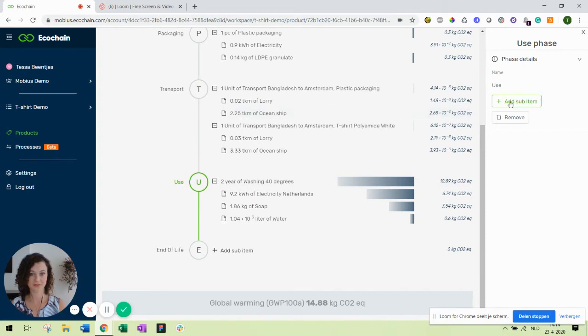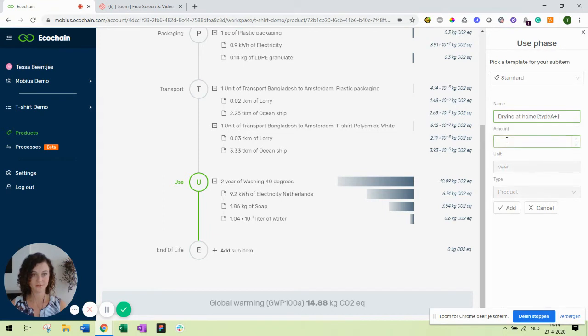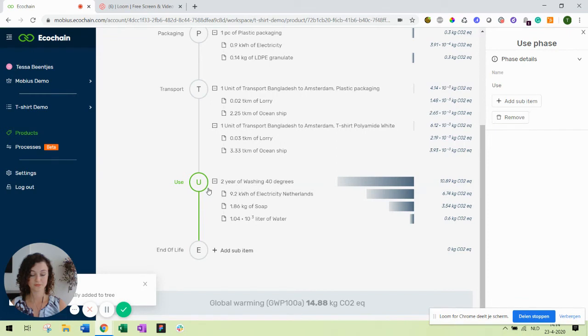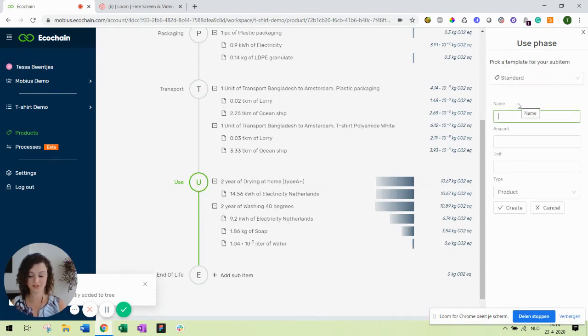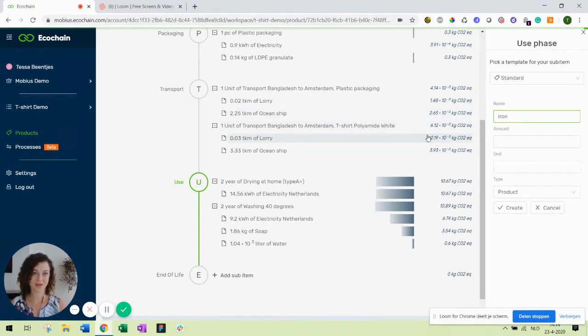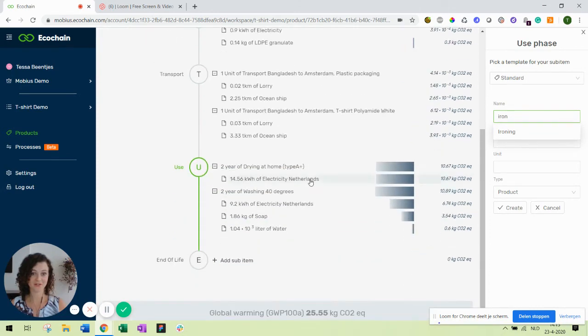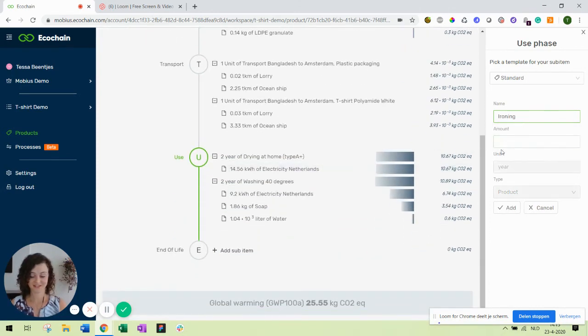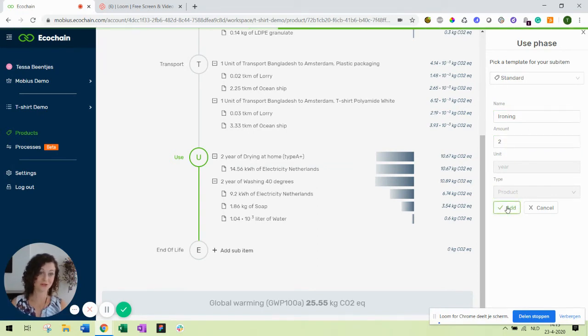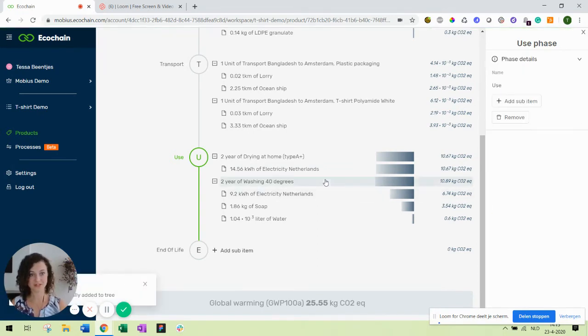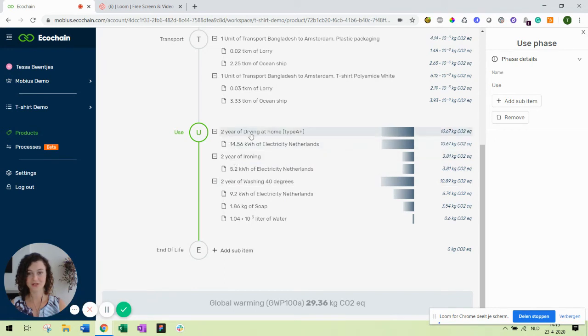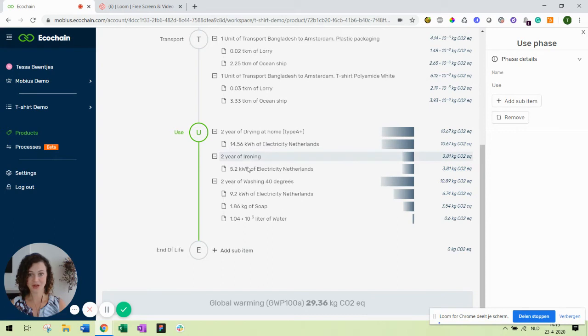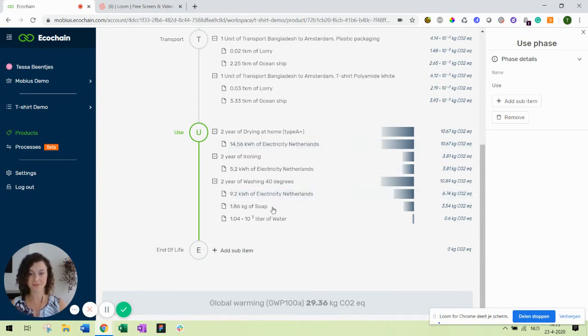Next up we have to dry it. Drying also for two years. And finally we have to iron it. Of course this depends on the kind of product. Maybe a polyamide t-shirt you won't have to iron as often as a cotton t-shirt. So you can also make different ironing scenarios, one for a cotton t-shirt and one for polyamide t-shirts. You can see for two years of drying we have a certain amount of electricity. Also for ironing and for washing we will need soap and water next to electricity. Because it's in the Netherlands I've used the Dutch electricity mix.